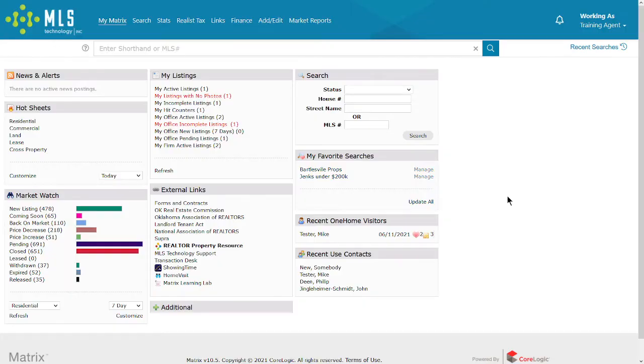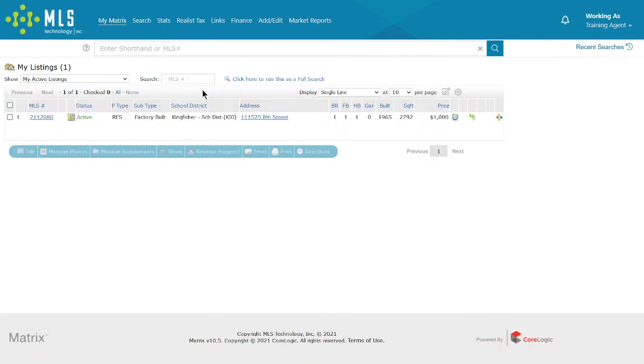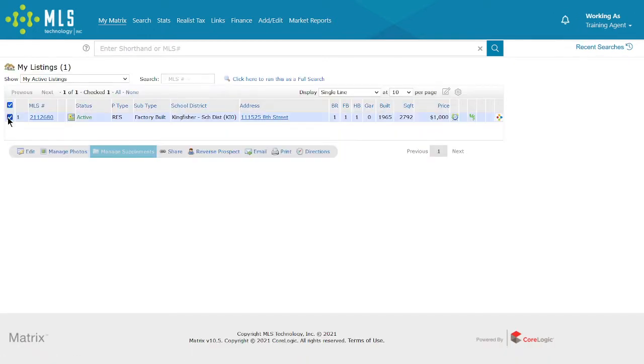First, open your listing that needs to have disclosures added for editing. You can do this by going to My Listings and checking the checkbox next to the listing that needs the documentation added, then clicking Edit at the bottom.